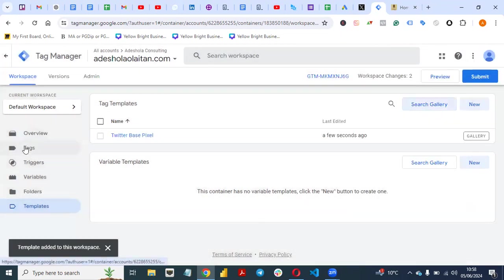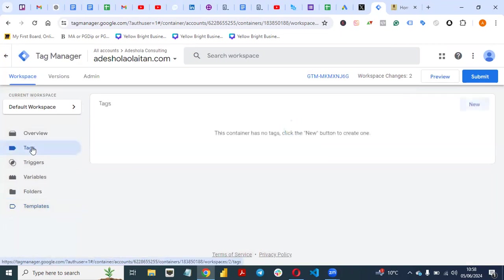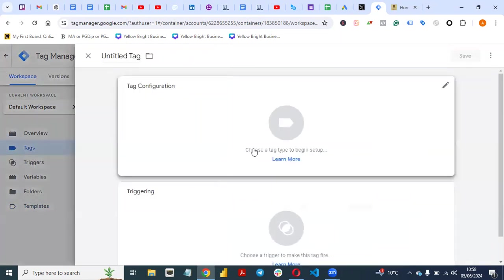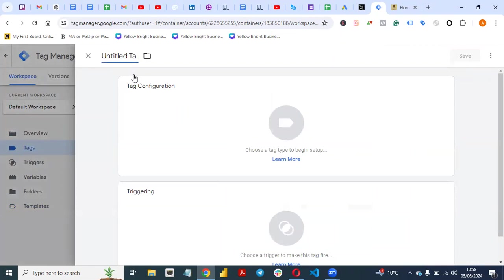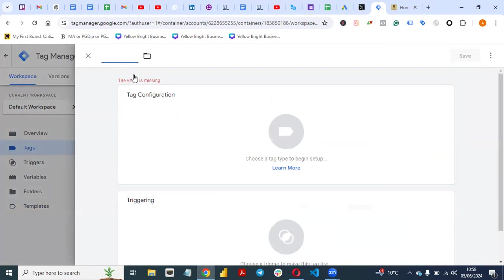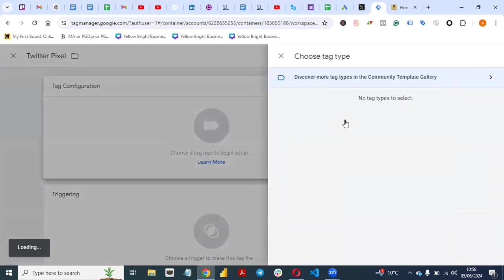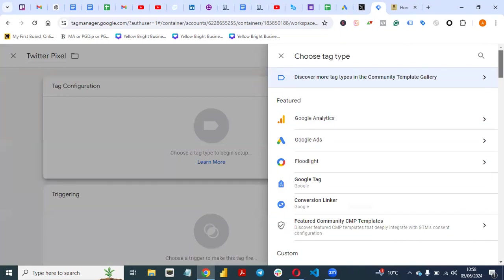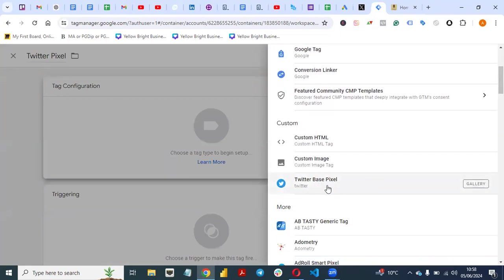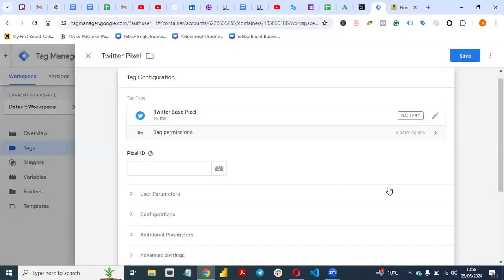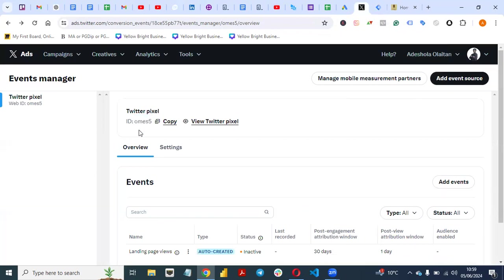Once you do that, the next thing is to click on Tags. After that, click on 'New' because you want to create a new tag. Give your tag a name — give it 'Twitter Pixel' because that's the name of the tag you are setting up. Then click on Tag Configuration, scroll down, and you will see the Twitter Base Pixel we just added to our workspace. Select it, then copy your Twitter Pixel ID and paste it here.